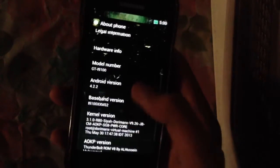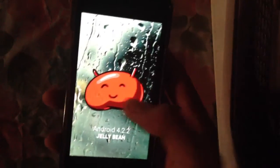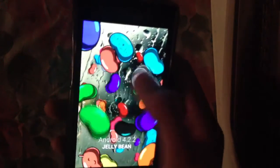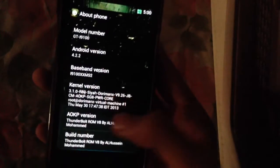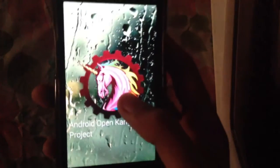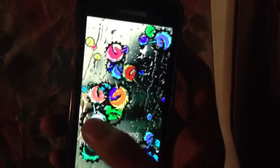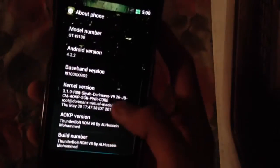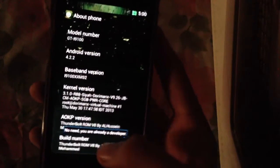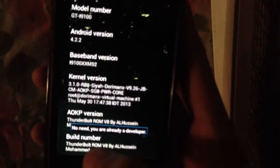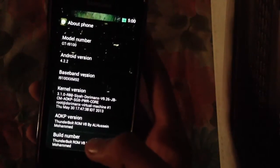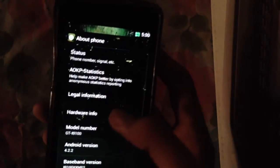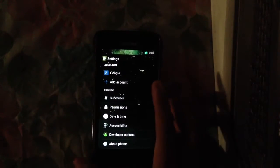This is Android 4.2.2 Jellybean and AOKP version 8, which is the latest version of Thunderbolt ROM. To enable developer options, I have to click on the build number about three to four times to be a developer.